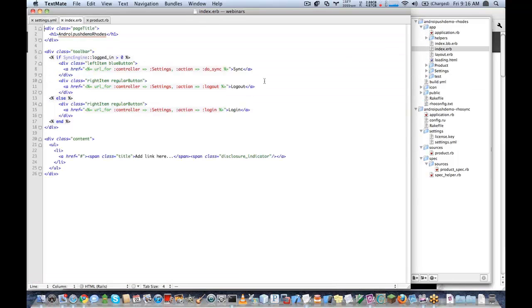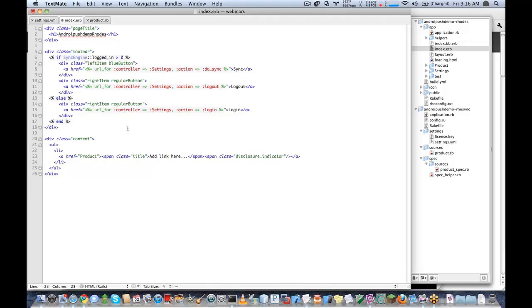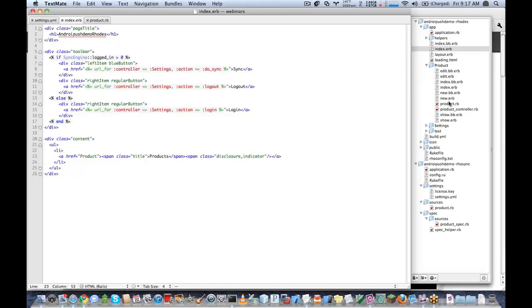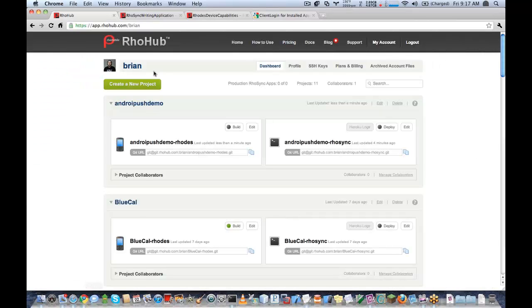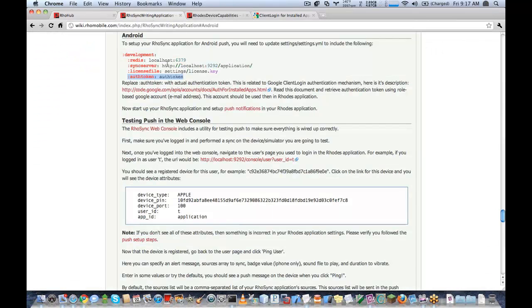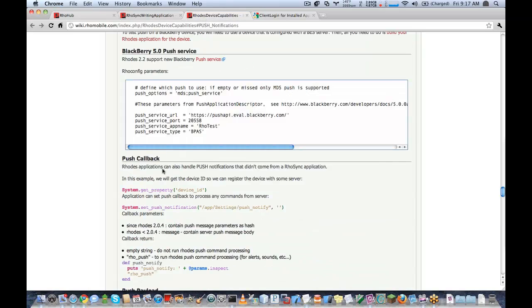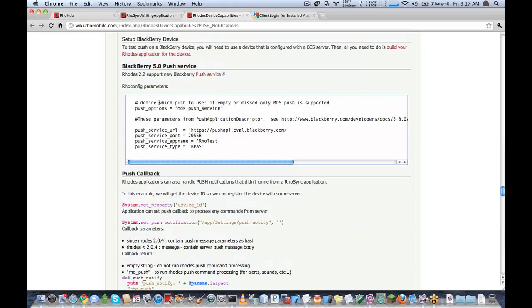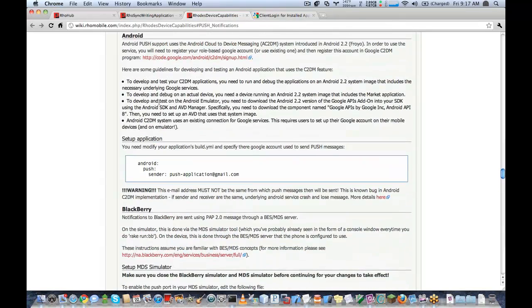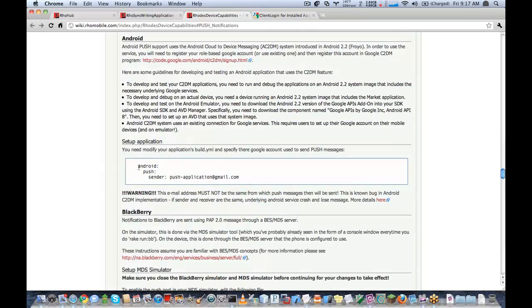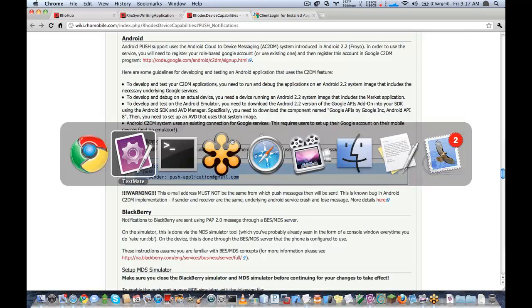And I'll add a link to my new model here on the homepage. I want to make sure that this model will sync. So I'm going to turn on sync for this model. Now the only thing here that I need to do for my Rhodes application to enable Android Push is set up the Android Push Sender.